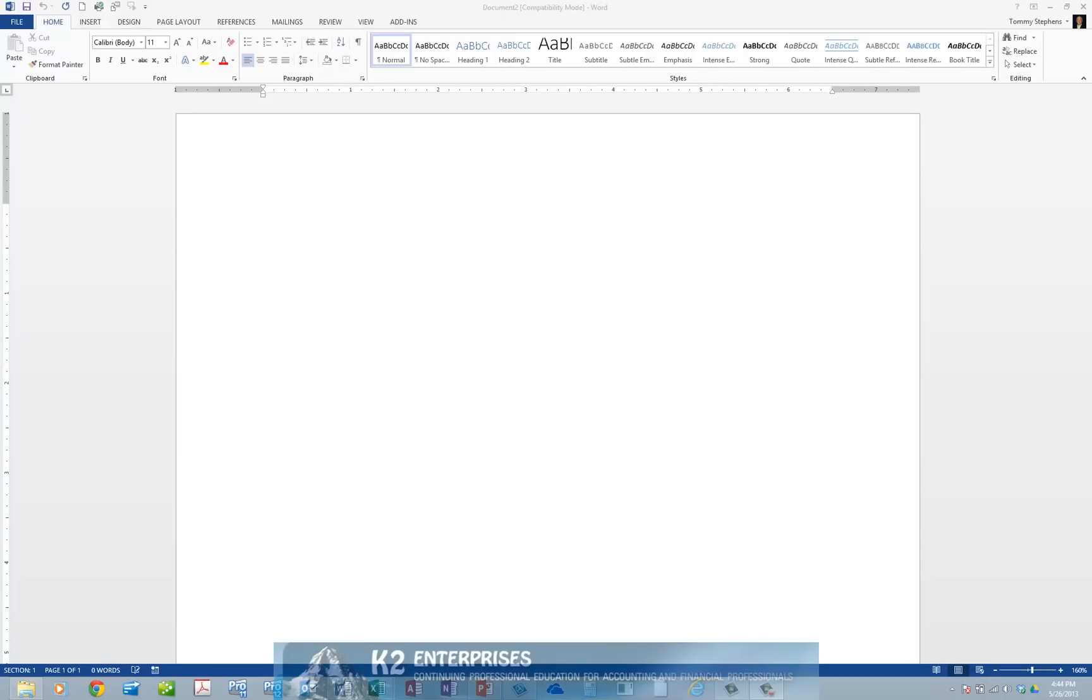If you have ever needed to edit the contents of a PDF document, then you have likely chosen to open Acrobat Standard, Professional, or a similar tool and perform your edits in the PDF application. However,